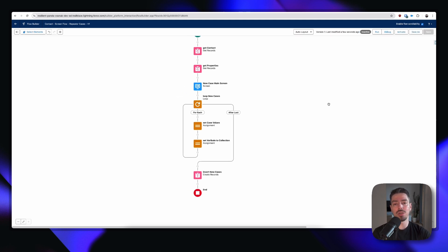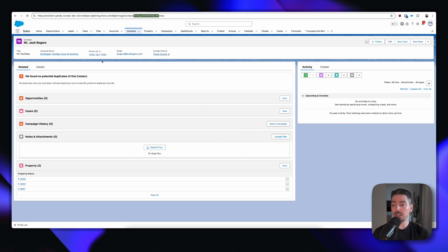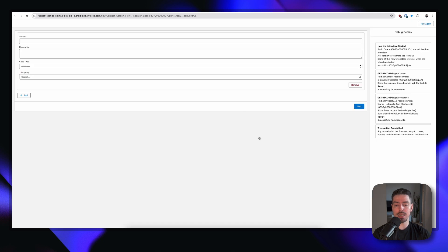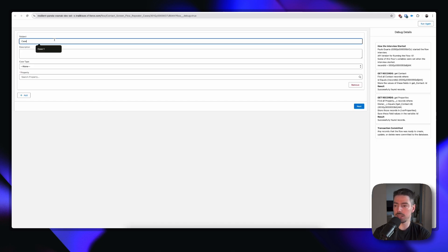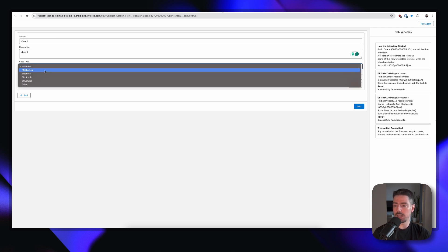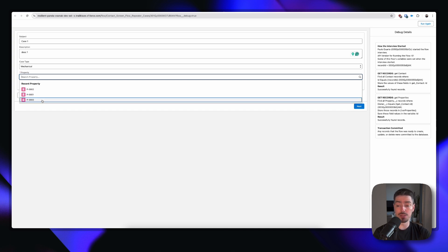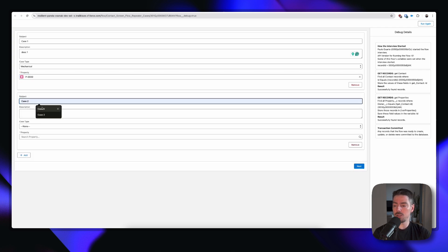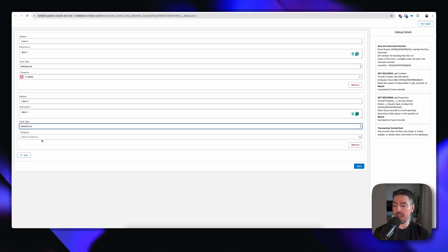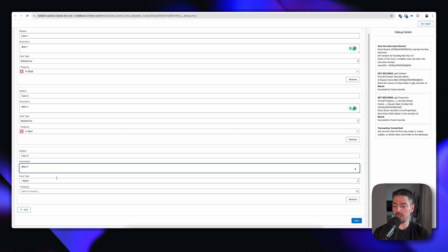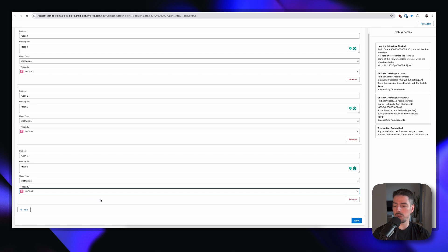Now I want to test this, so I'm going to debug and go back to Jack Rogers — we can see he has three properties and zero cases. I'll copy his ID, paste it into the debug, and start trying this out. So case one, description one, type mechanical, property — here are his three properties, I'll select the first one which is actually 000. Then I'll click add. Now case two, description two, mechanical, I'll select the second property which is number one. And then case three, description three, mechanical, and I'll select his third property which is 002. Now I'm going to hit next and let's see what happens.